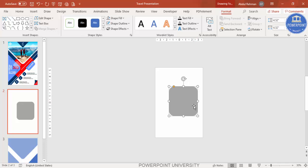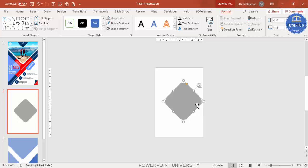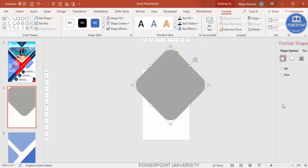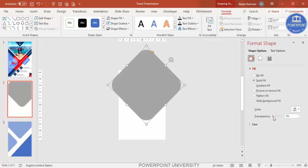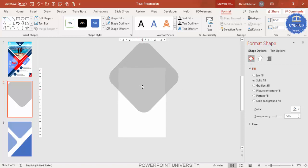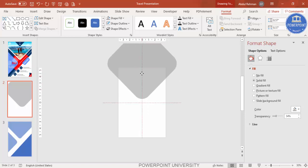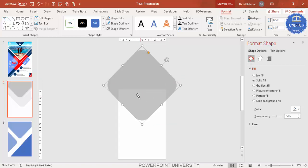Rotate this shape by holding the Alt key and using the right arrow key. Then hold Shift to increase the size. Go to Format Shape and increase the transparency level so you can see exactly how much of the shape is visible on the slide — adjust it to the size you want.